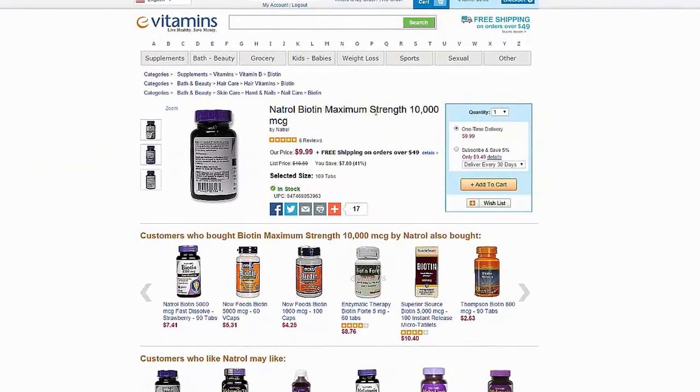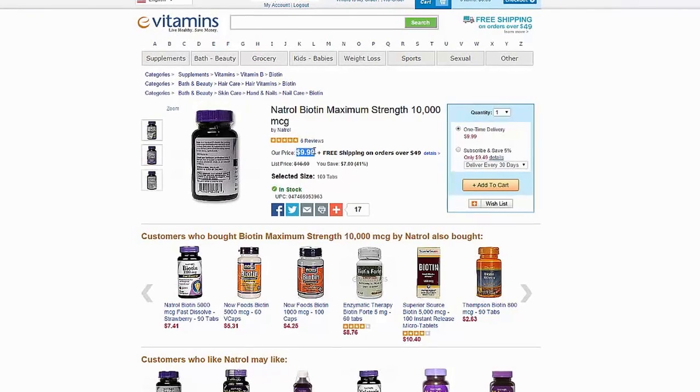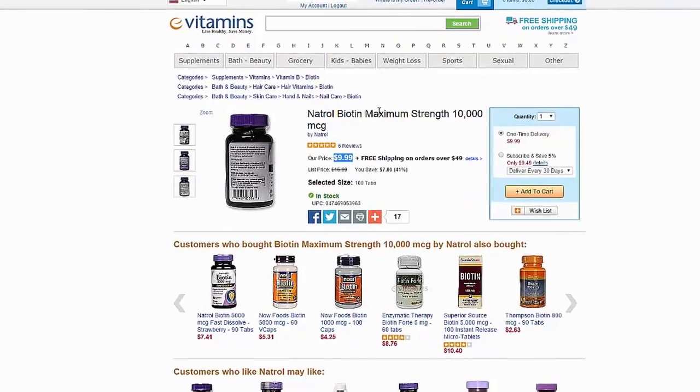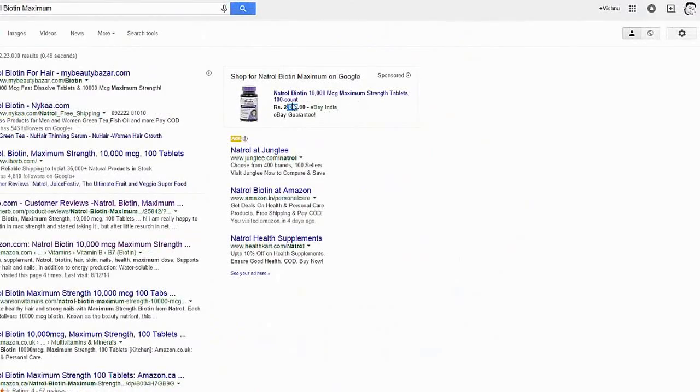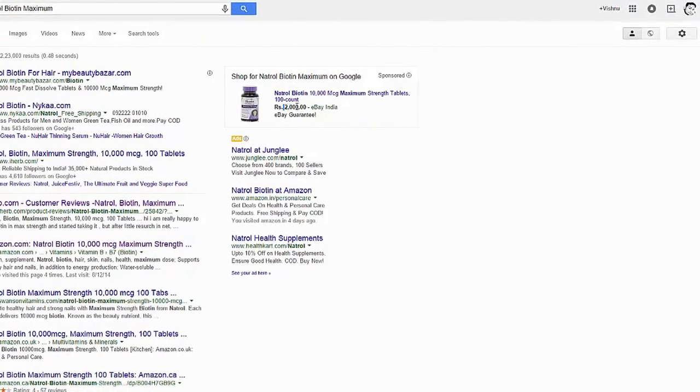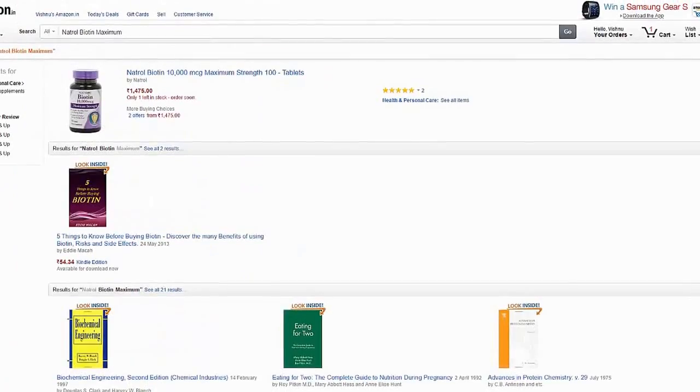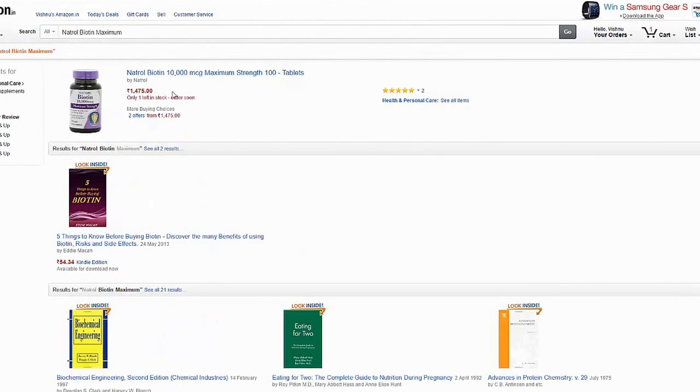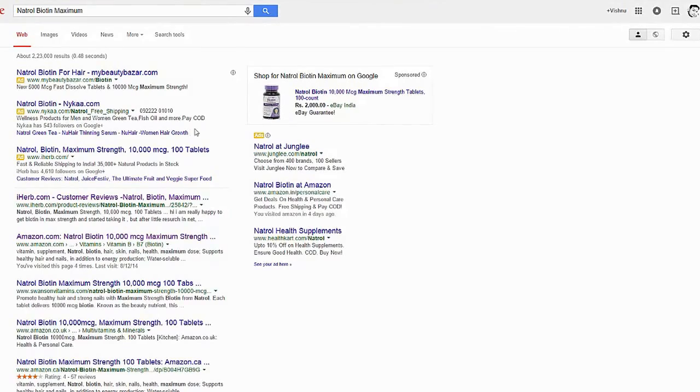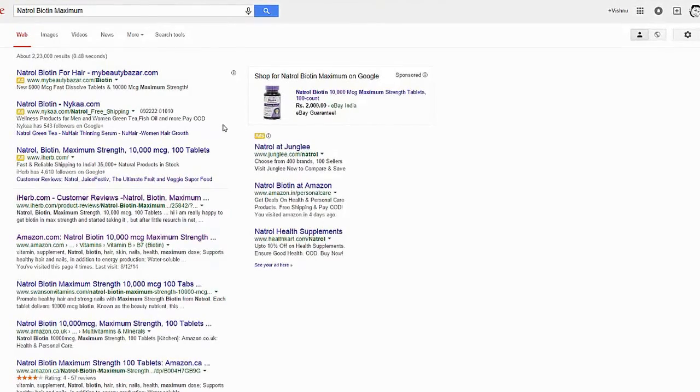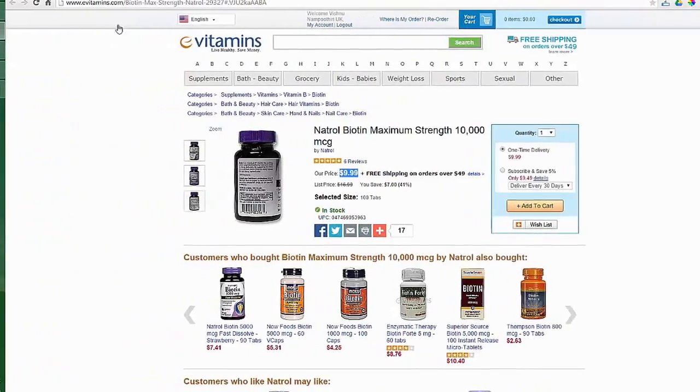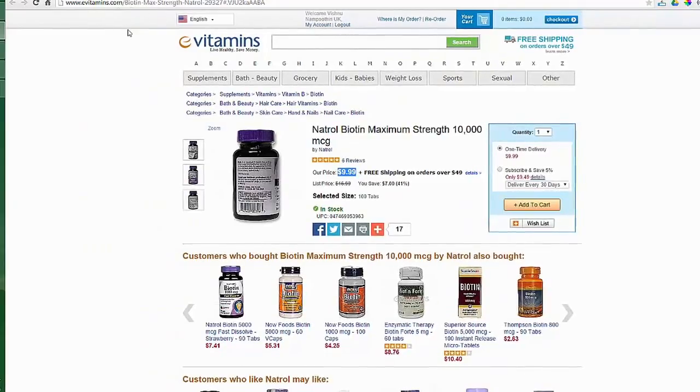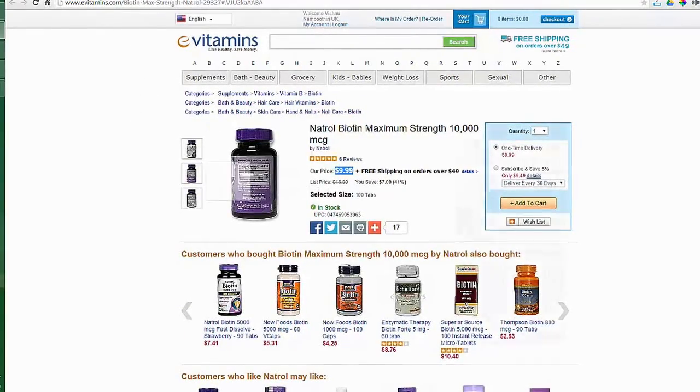The price was $9.99. As you can see, the Indian price is for one bottle, it is 2,000 rupees, and on Amazon you can see around 1,500 rupees. So you can save some money using evitamins.com and there is no problems I found using evitamins.com because you can save money.